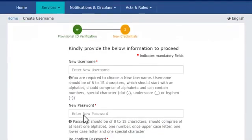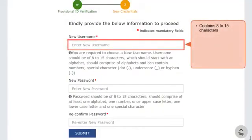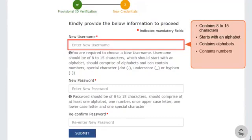In the next step, the system will prompt you to create a new username and password. This username and password will be used for subsequent logins to the GST Portal in the future. I'll scroll down a bit to get a better view of all the fields. As mentioned here, the username should be 8 to 15 characters, should start with an alphabet, and must comprise alphabets, numbers, and special characters such as a dot, underscore, or hyphen.